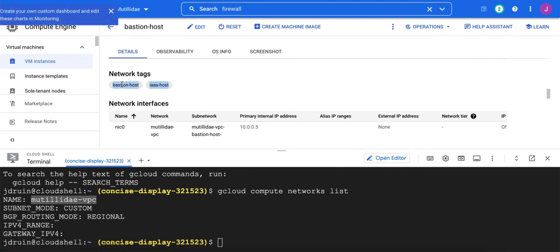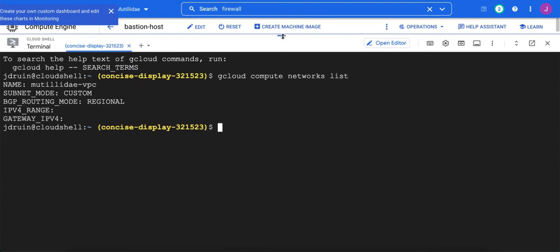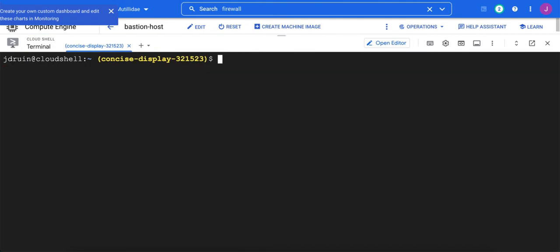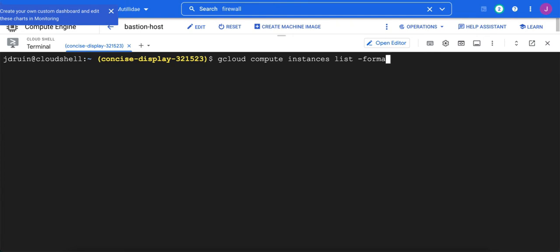bastion host and IAS host. Another way to do it is to use gcloud. So if we do gcloud compute instances list, then we can format that as JSON and then parse out the fields that we want. So if we take a look at what this looks like, we can use jq to pretty it up a little bit.